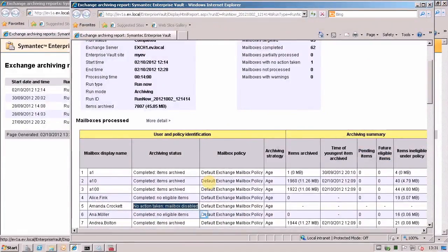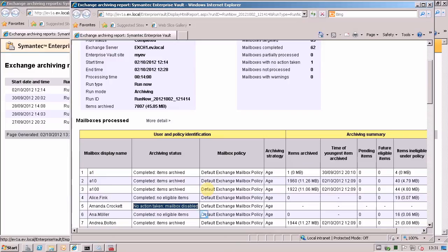So hopefully you'll be upgrading to EV 10.02 soon and you'll be able to make use of the archiving reports too. Thanks very much. Bye bye.